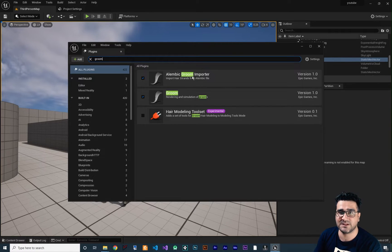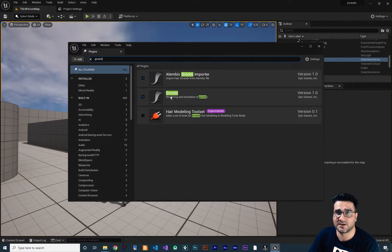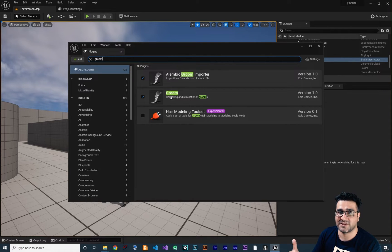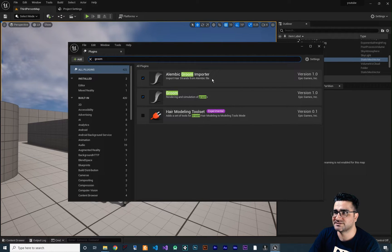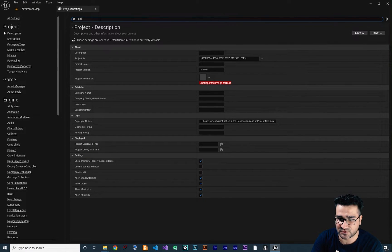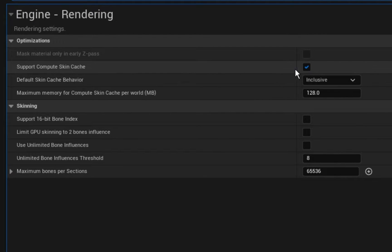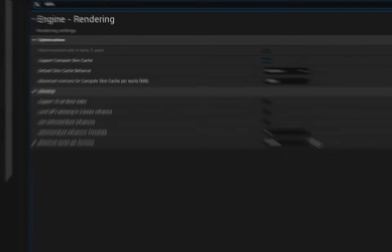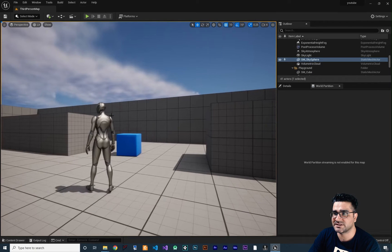We need the Alembic Groom Importer plugin so we can use other software like 3ds Max, Maya, and Blender to create hair and export it as an Alembic file and import it into Unreal Engine. With the Groom plugin we'll add physics, materials, and more. Check both, then go to Edit > Project Settings, search for 'skin', and check 'Support Compute Skin Cache' — this is important.